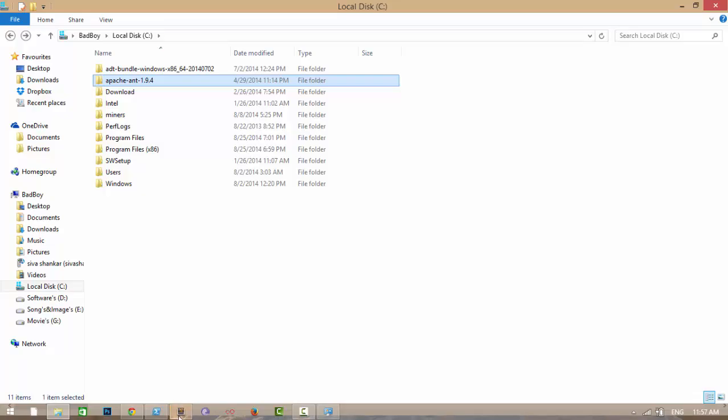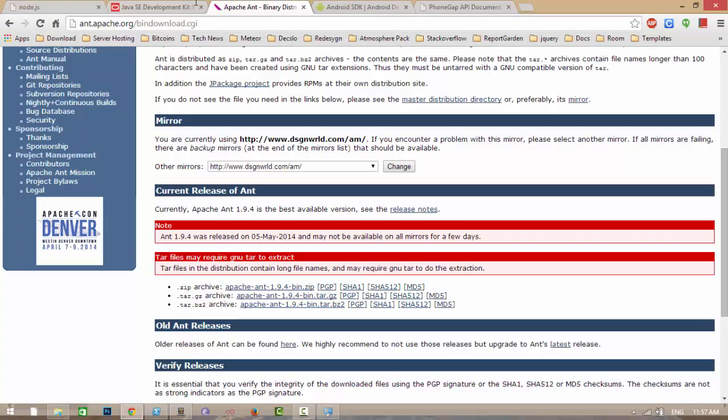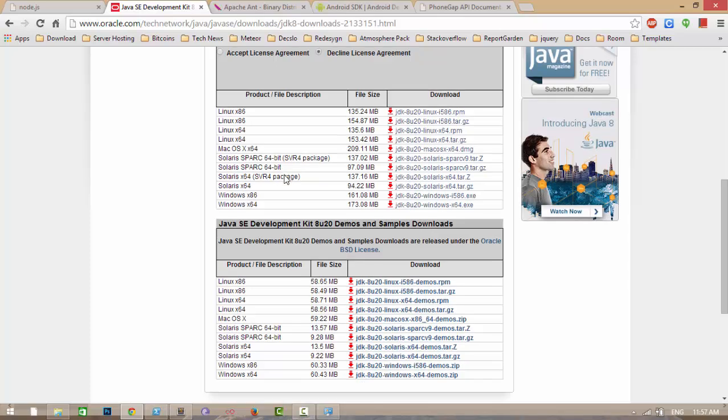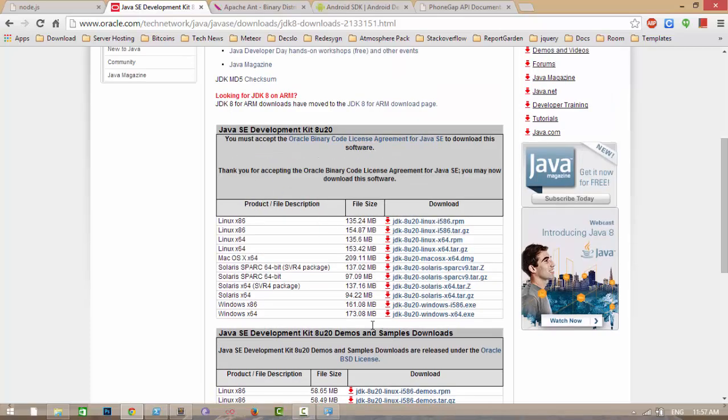Next one is install Java SDK in your machine by clicking accept. Mine is Windows 64-bit. Install it in your machine.